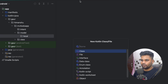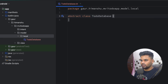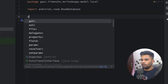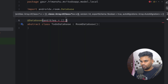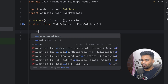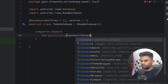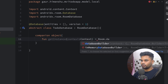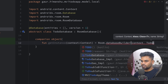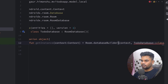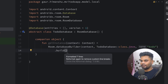Inside model I'll create a 'local' package containing our database. The class name is 'TodoDatabase' — it's an abstract class extending RoomDatabase. On top I'll use the @Database annotation with the entities parameter and version set to 1. Inside a companion object, I'll create a 'getInstance' function that takes a Context and returns a TodoDatabase using Room's databaseBuilder, passing the context, the class, and the database name 'todo'.